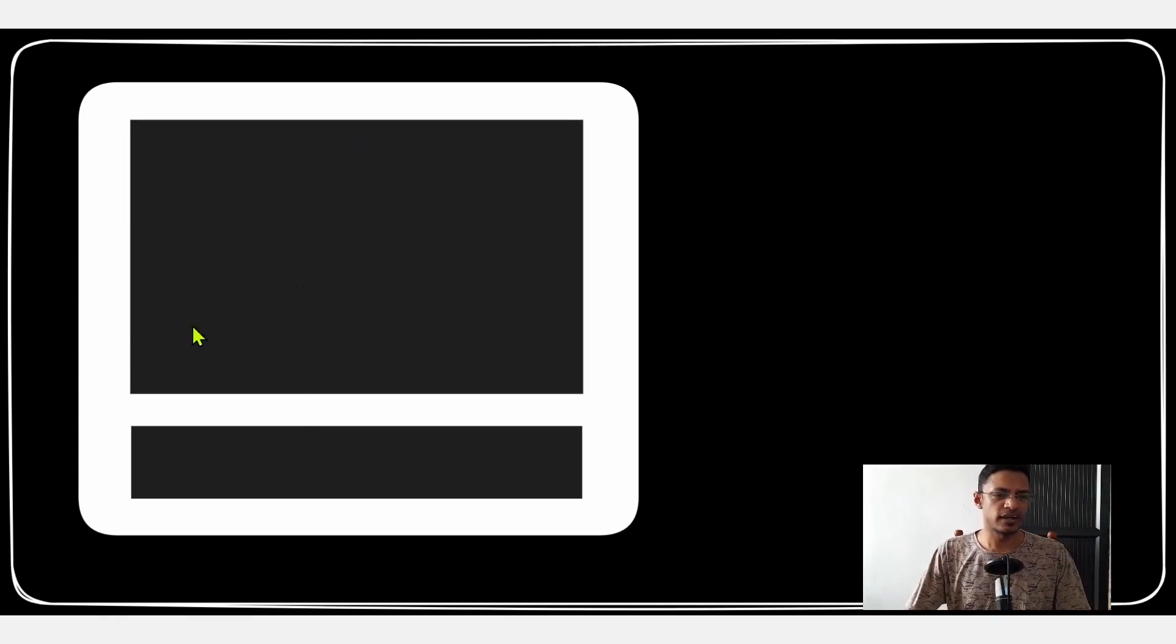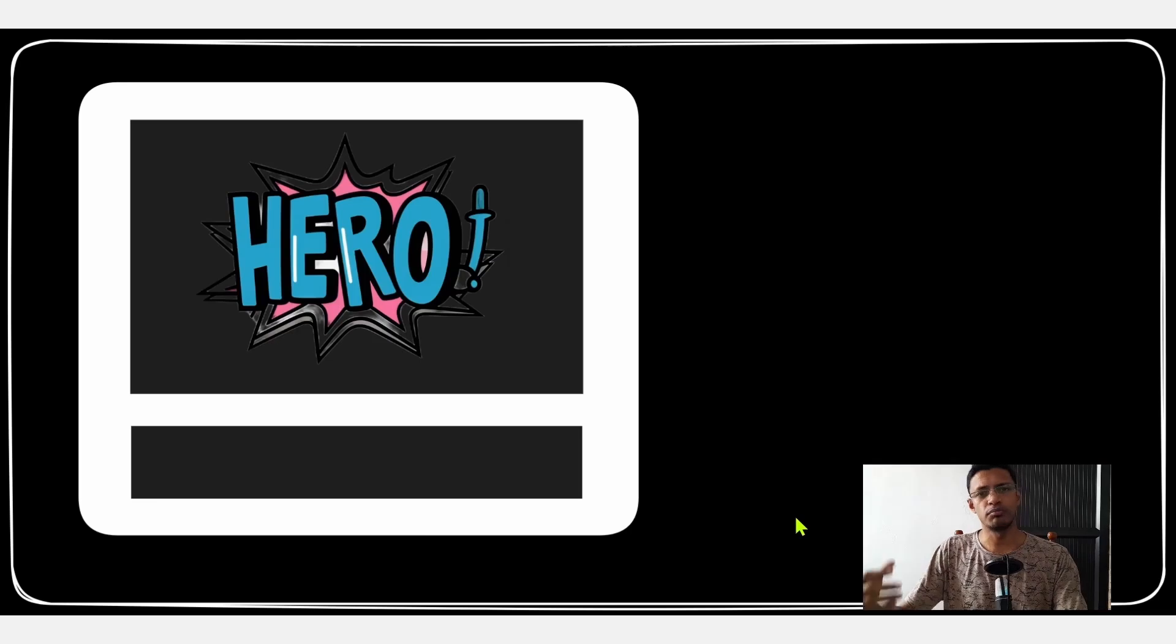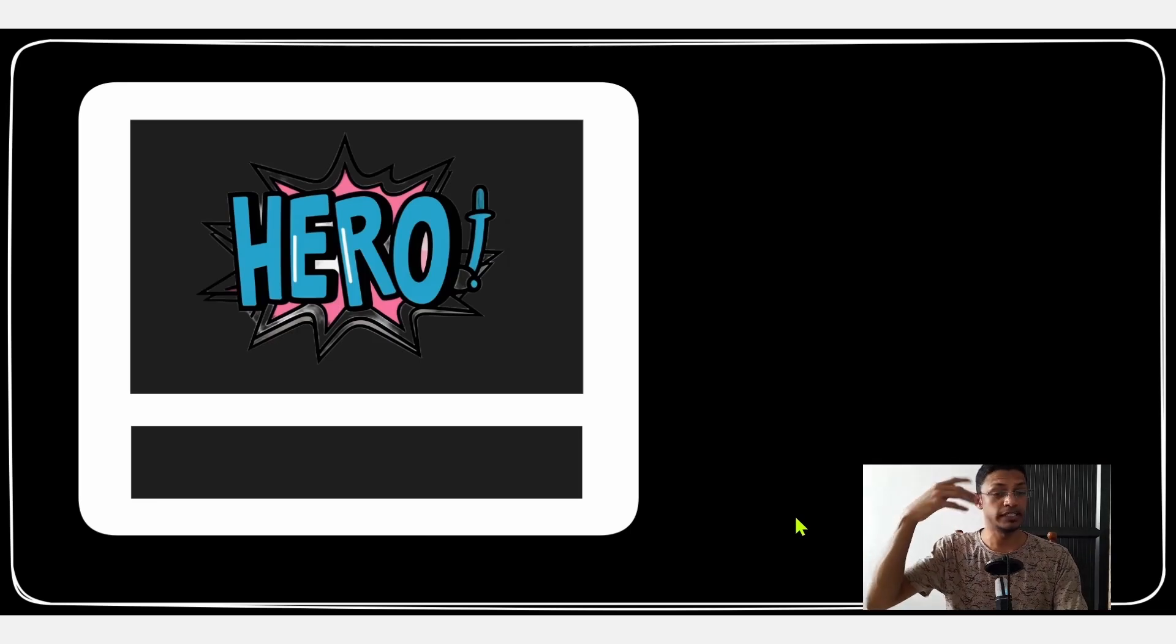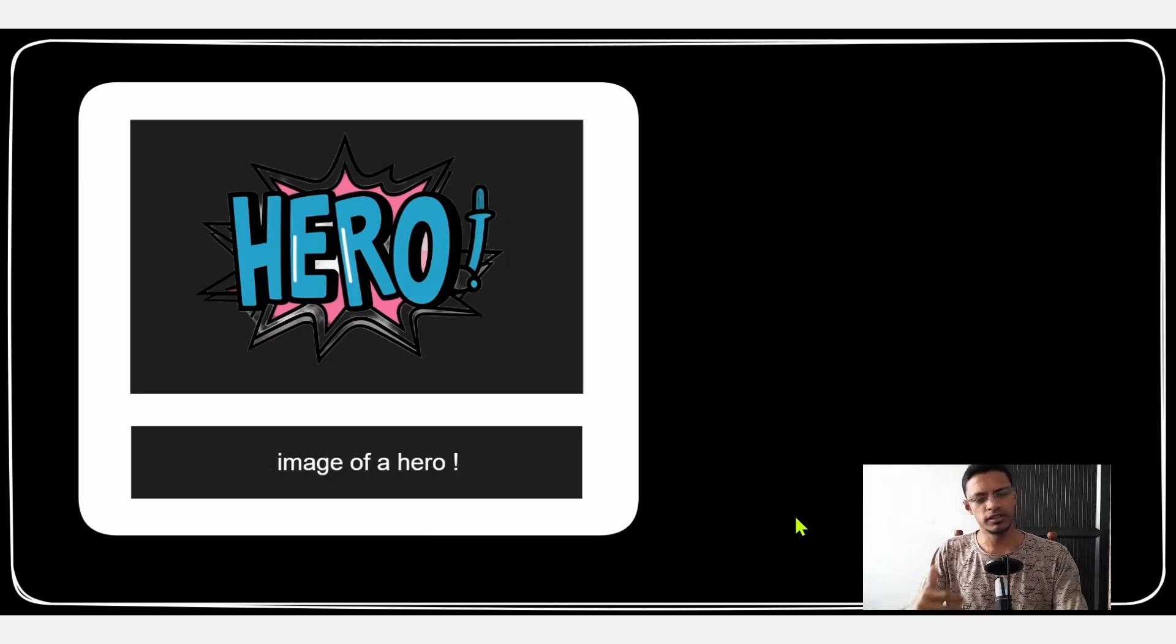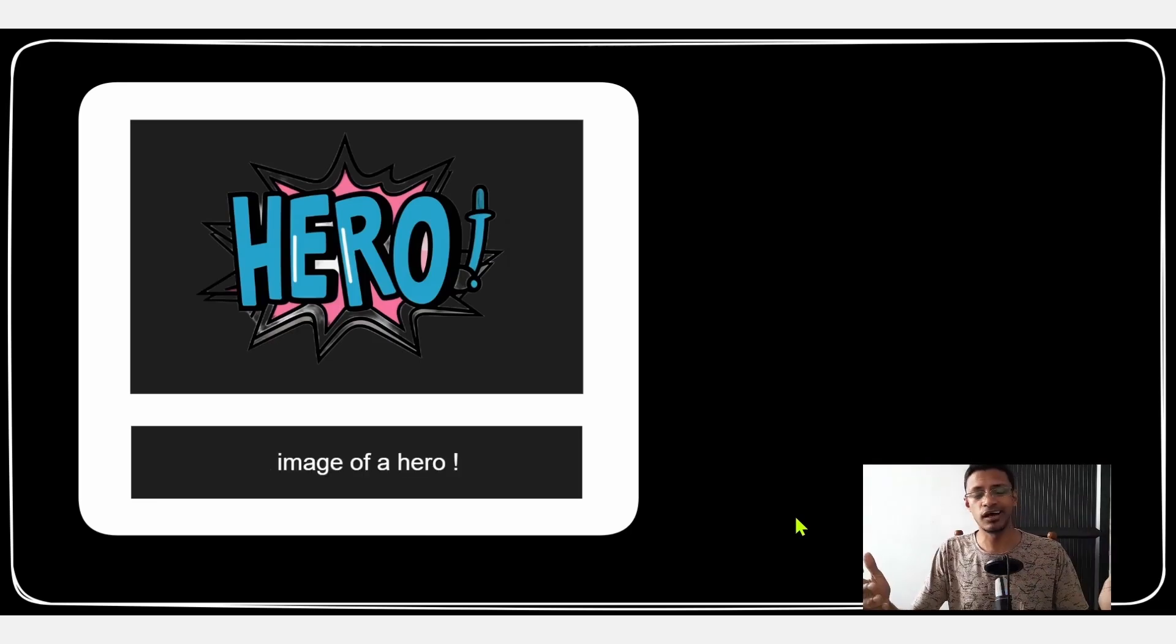So what I thought about is making a friendly user interface that he can access from anywhere, but basically just have two different components. The top part will display the image and the bottom bar is where we can just type in an image of a hero.